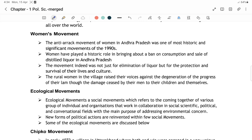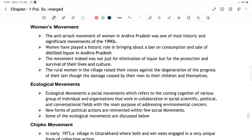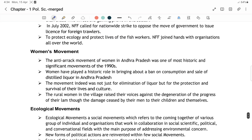Women's movements bhi bahut saari hoi India mein — chahe Narmada Bachao Andolan ho, chahe Chipko Andolan ho, wahaan pe bhi women ka bahut bada yogdan raha hai. The anti-arrack movement of women in Andhra Pradesh ek most historically important aur bahut mahatavapurn movement rahi 1990s mein, jab women ne historical role play kiya to ban the consumption and sale of liquor in Andhra Pradesh.